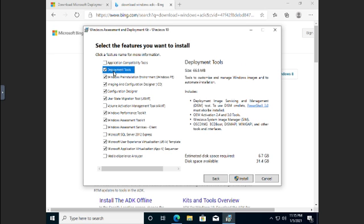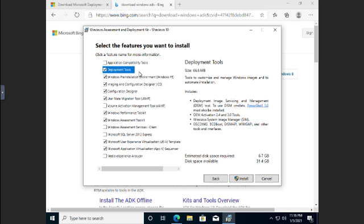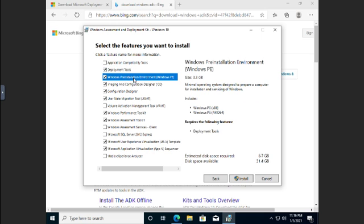The Deployment Tools, which is selected, is going to include all of these tools. So Windows System Image Manager, the Deployment Image Servicing and Management, or DISM tool. This is a very, very powerful tool for managing system images. The pre-installation environment. And it tells you, like this one requires that you have the deployment tool selected.